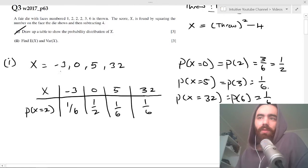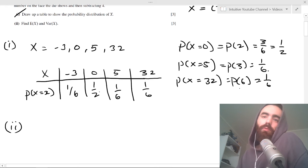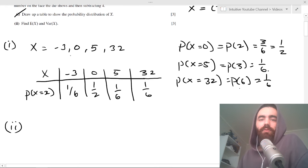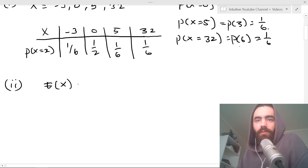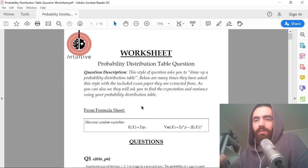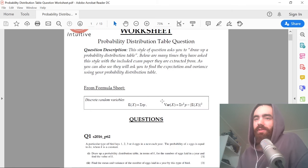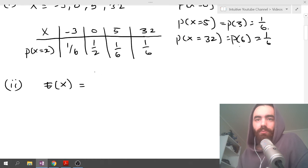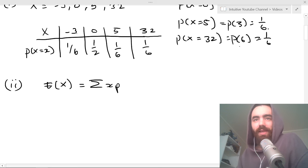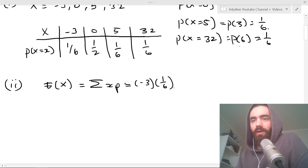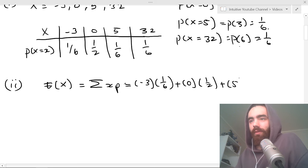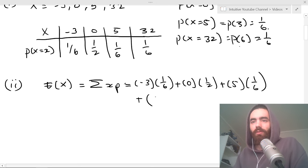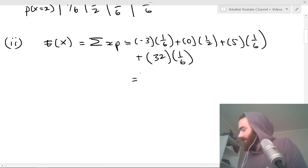Now we find the expected value of X. From the formula sheet, for a discrete random variable, E(X) equals the sum of x times p. So that's: minus 3 times 1/6, plus 0 times 1/2, plus 5 times 1/6, plus 32 times 1/6. Plug all that into your calculator.